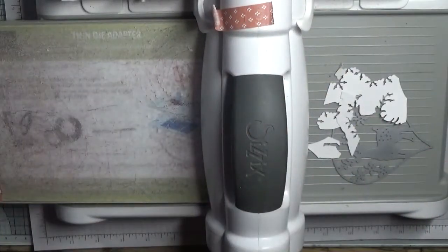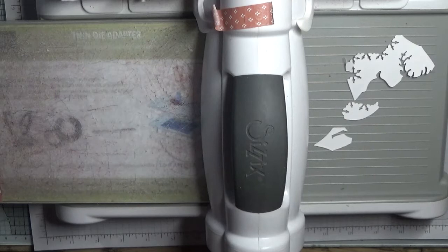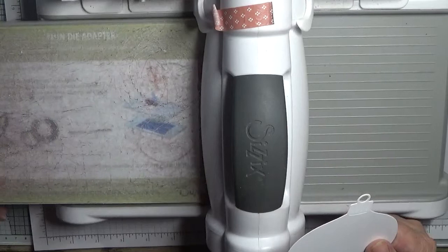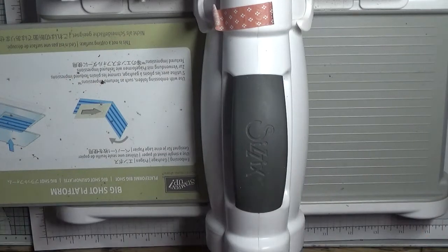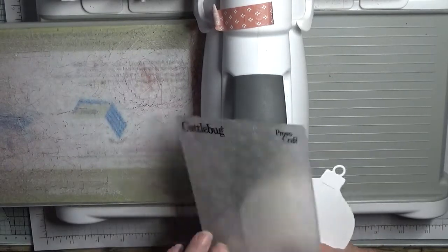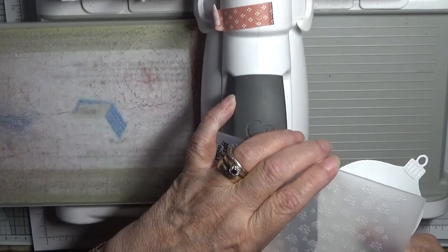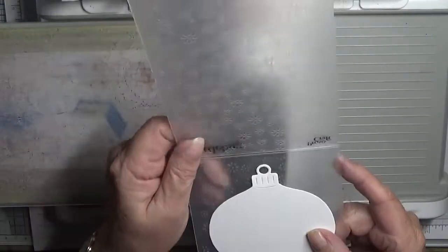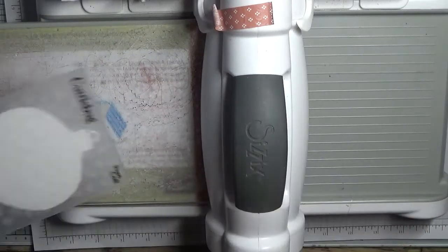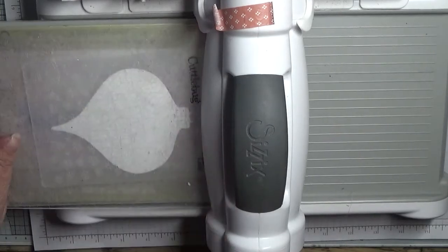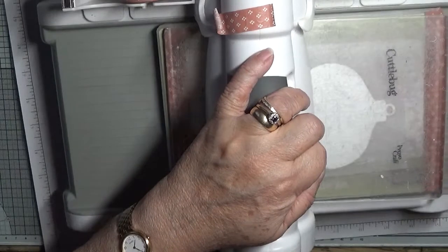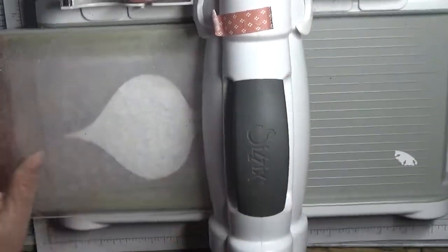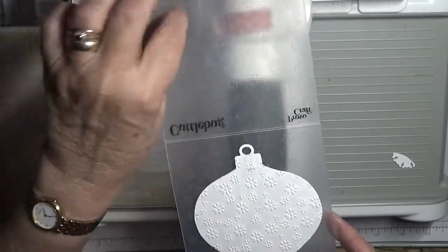What I am going to do, but I never did it on the other one, is I am going to run the plain bit through a snowflake embossing powder, which is a Cuttlebug one. And I am going to put that in there, like that, put that on. There we are. There we have snowflakes all over the back of it.